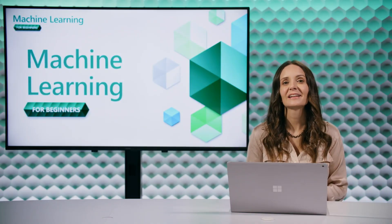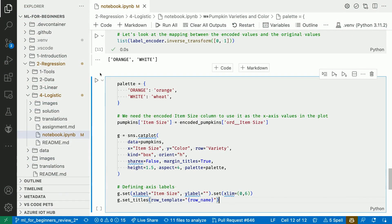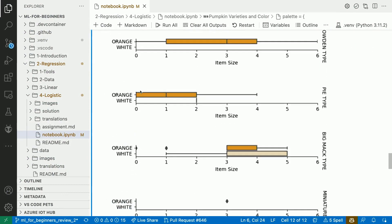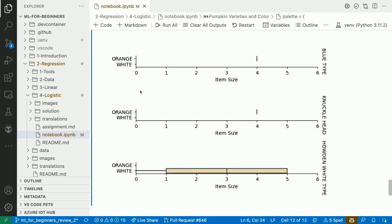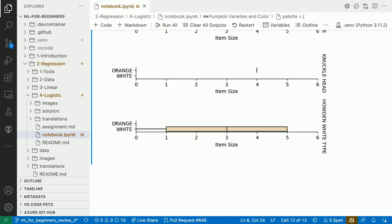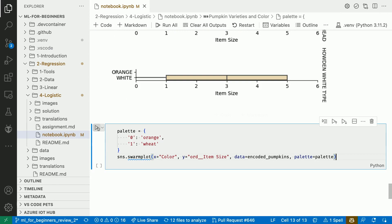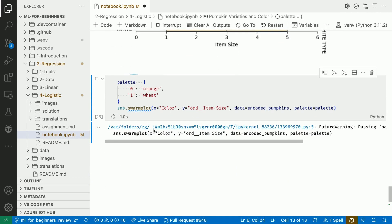Let's use Seaborn one more time to visualize the size of the orange and white pumpkins for each pumpkin type using a catplot. We can also use a swarm plot to understand the relationship between item size and color.